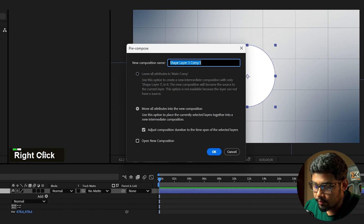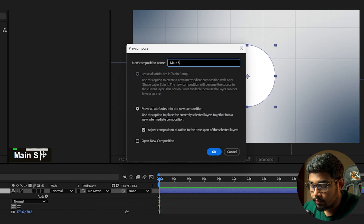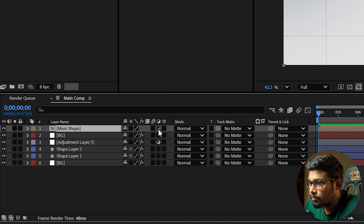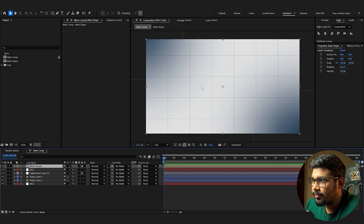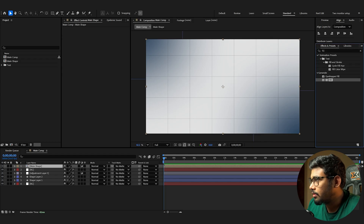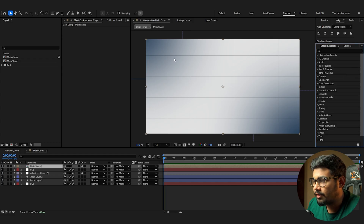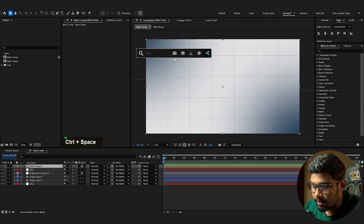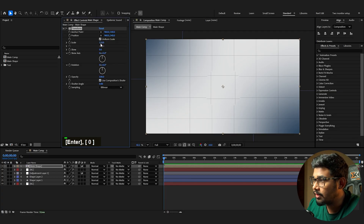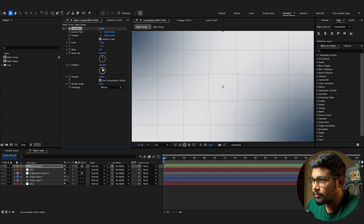Make a precomp and rename it 'Main Shape.' Convert this main shape into an adjustment layer — it disappears because no effects are applied yet. Press Ctrl+Space to enable the FX Console (a free plugin) to search effects. Add a Transform effect and set the scale to 110 so you can see the layer.